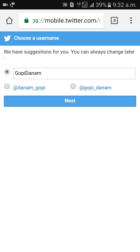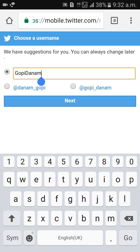Then click on sign up. You need to give a username — like twitter slash gopi danam. Twitter will suggest usernames such as addirate go danam or iphone gopi. I would like to give gopi danam. Click on next. The username can also be changed later, no problem.